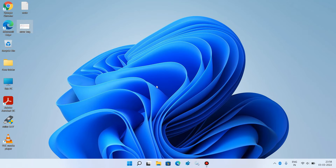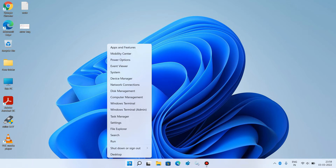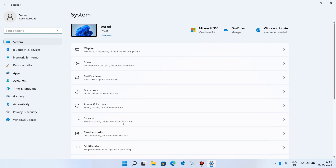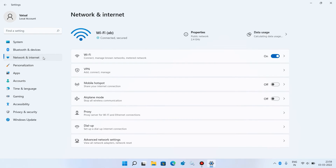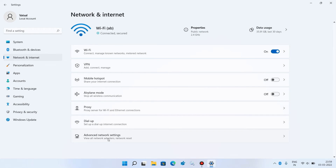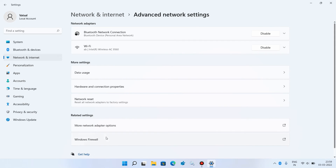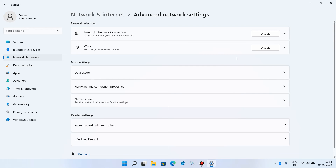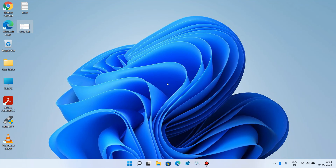Wait for a few seconds and check whether your issue is resolved or not. So this was method number 2. If the issue is still not resolved, then let's move to method number 3. Go to the Start button, right click over it and click on Settings. In the left hand side, click on Network and Internet. On the right hand side, scroll down and click on Advanced Network Settings. For your internet connection, click on the Disable button. The WiFi adapter is now disabled. Wait a few seconds and then click on the Enable button. The WiFi adapter is now enabled. Check whether your issue is resolved or not. So this was method number 3.